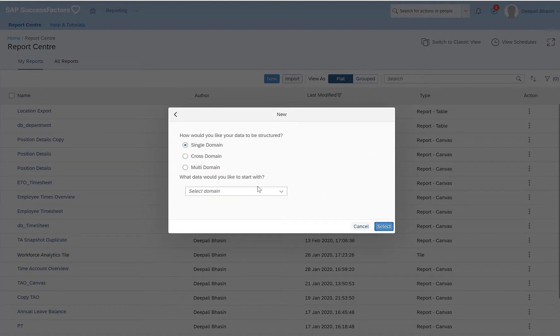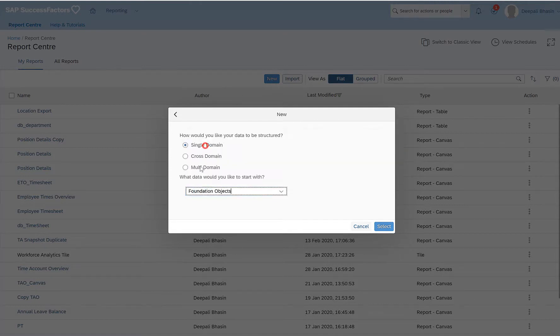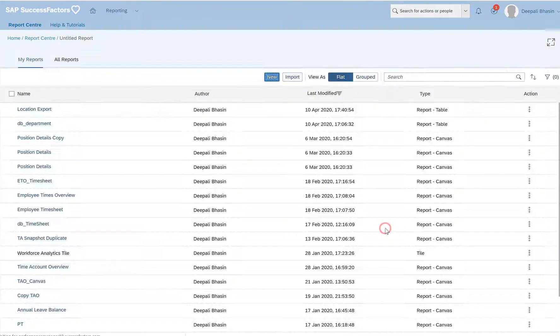Since I have to download or export the foundation object details, I would select single domain and give the domain as foundation objects. Click on select.